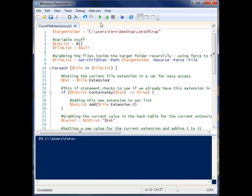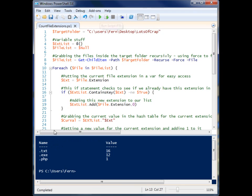So let's take a look at the output real quick. You'll see we have 16 text files in that folder, 12 exe files, and one php file. So let's look at how that happens.